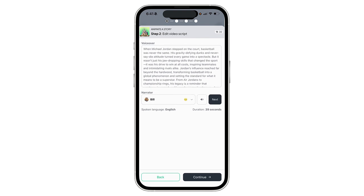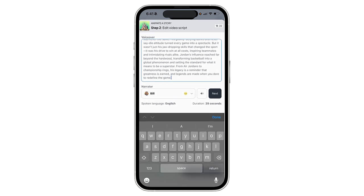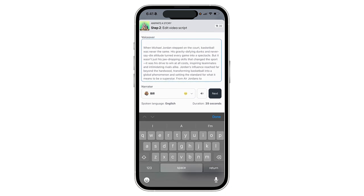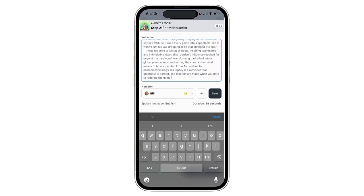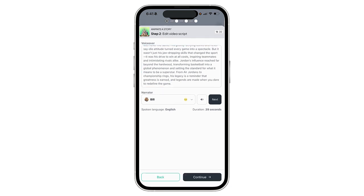Looks like this is about 39 seconds long. Of course if I want to add my own information here I can just click and do that as well, but I'm just going to keep this one for the sake of demonstration.